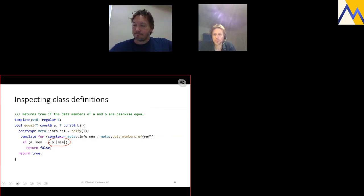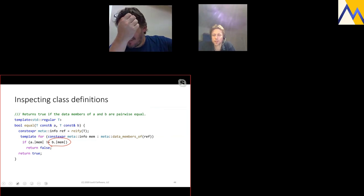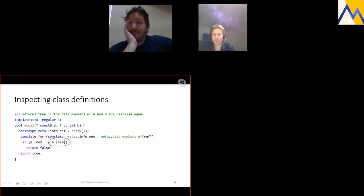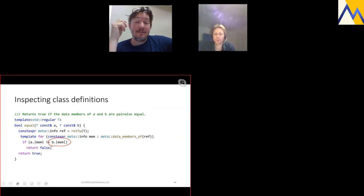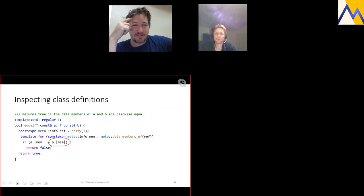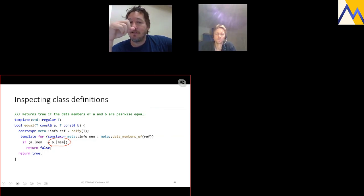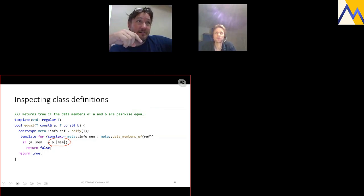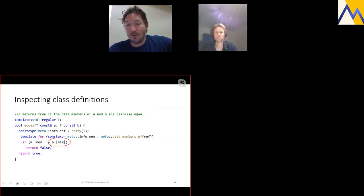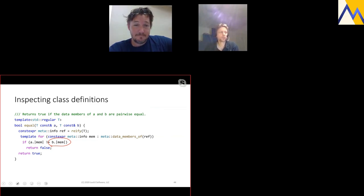On whether the meta namespace needs to be included: our implementation currently puts this in std::experimental::meta. I would hope that as this moves forward in the committee, it would just be std::meta. That would be my ideal.